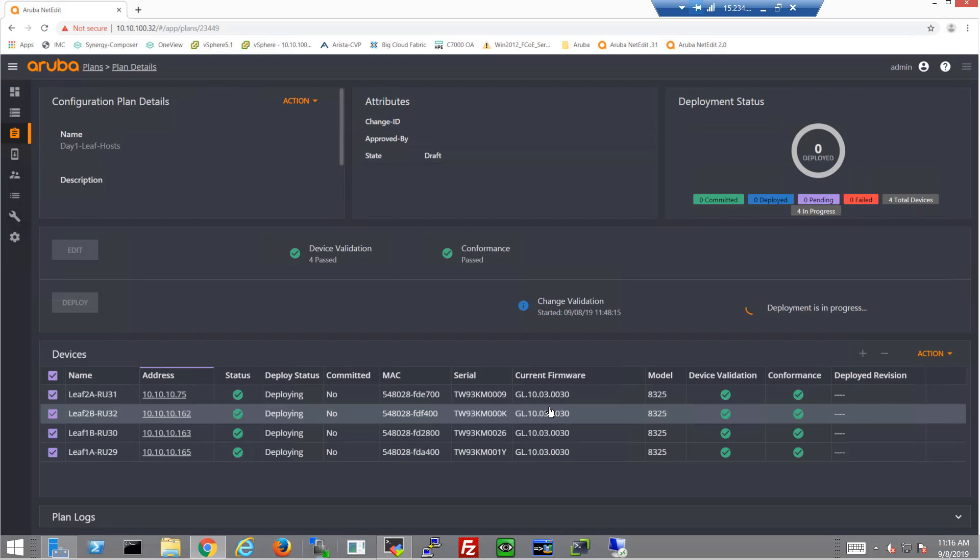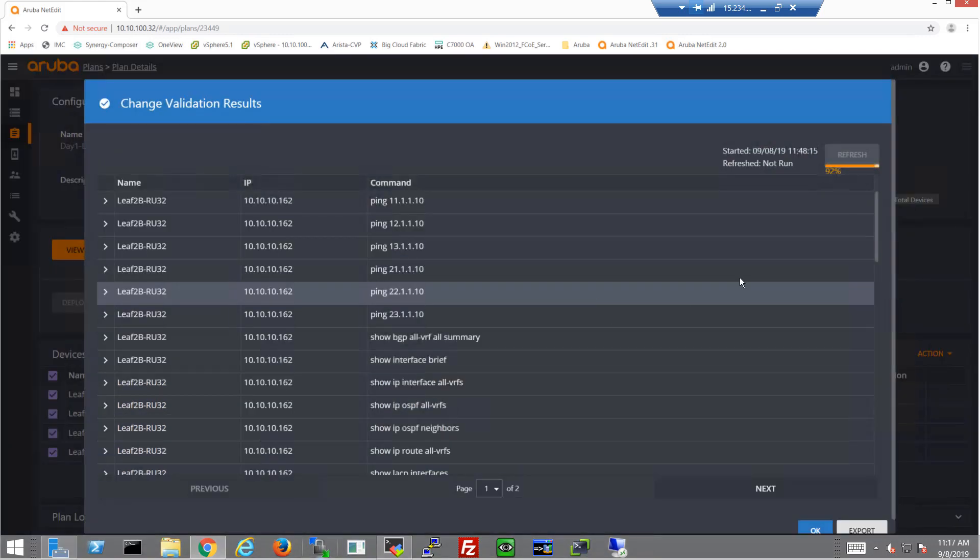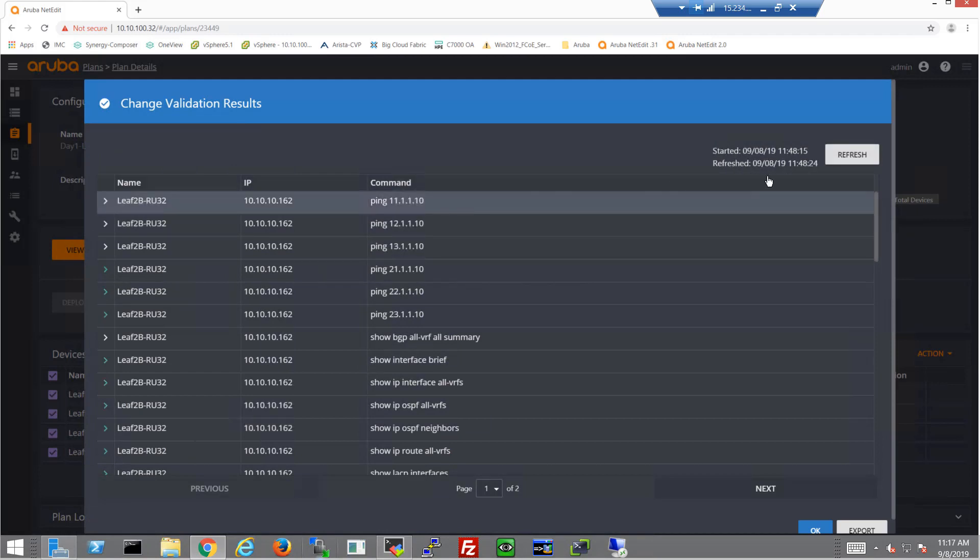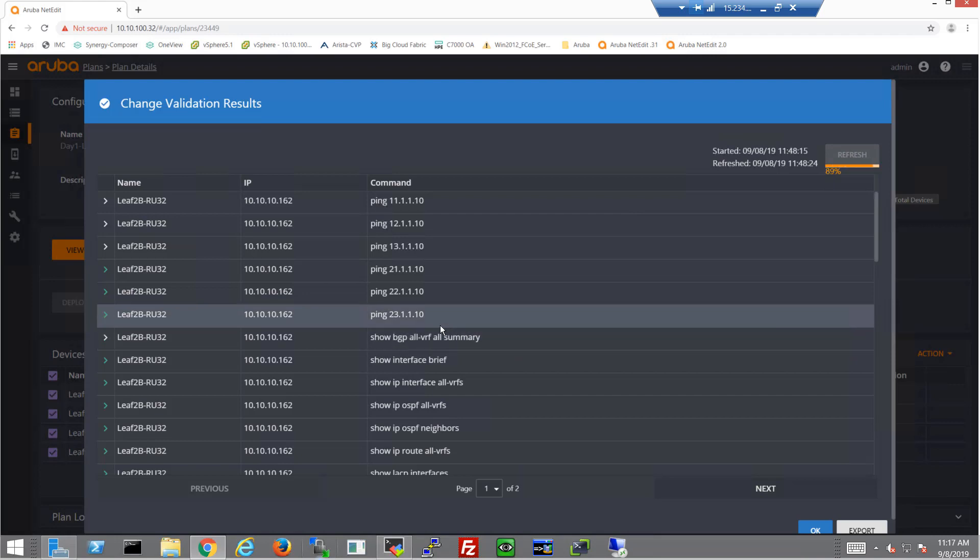And of course, this is the final configuration, getting the entire fabric up and running with rack-to-rack communication. So we're going to click the change validation screen here, and I expect to see that these pings are going to be working from rack-to-rack. So right now, we're going to give it a quick refresh, get some up-to-date tables here.